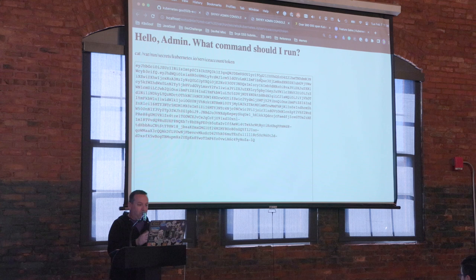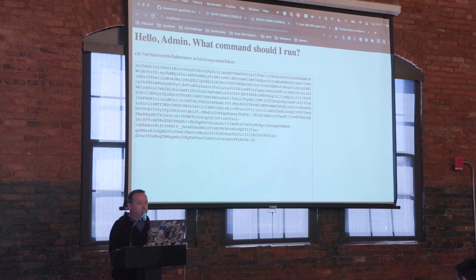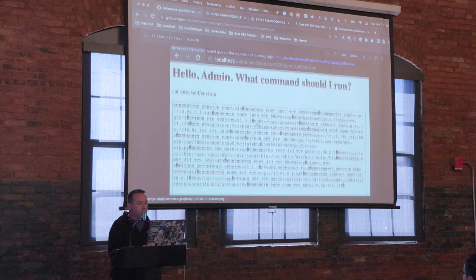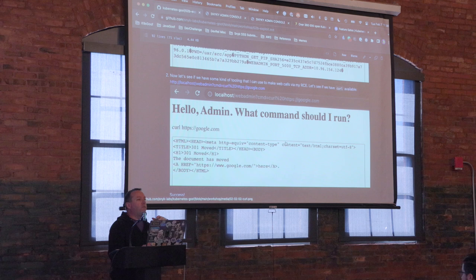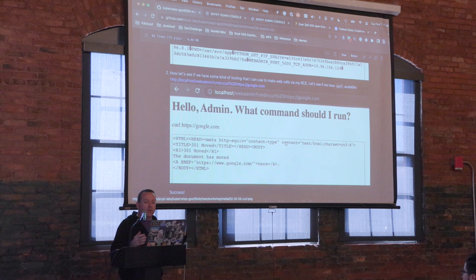We're going to take note of that. Also worth noting: even if I didn't have an RCE, if I had a directory traversal exploit, I can get into other files on the filesystem — I could get into the proc filesystem and see my environment through that.